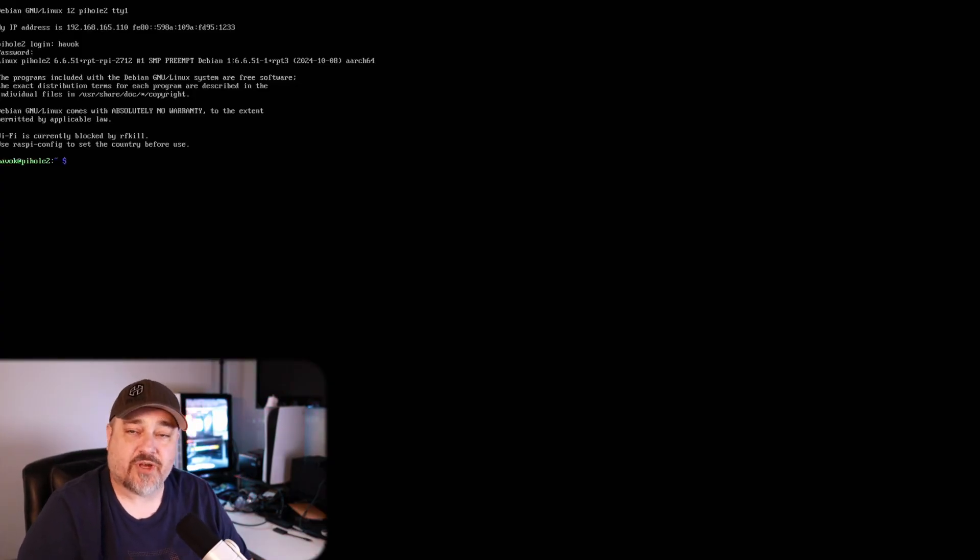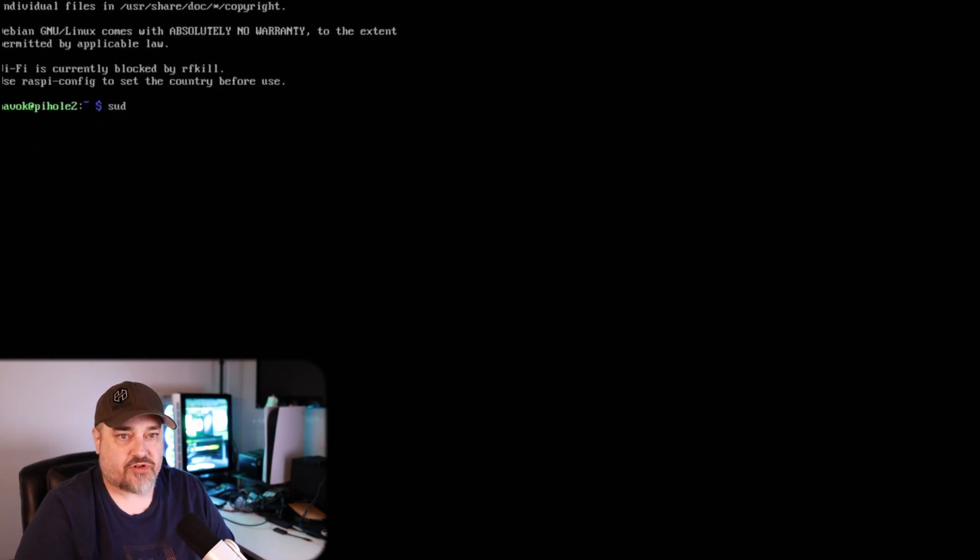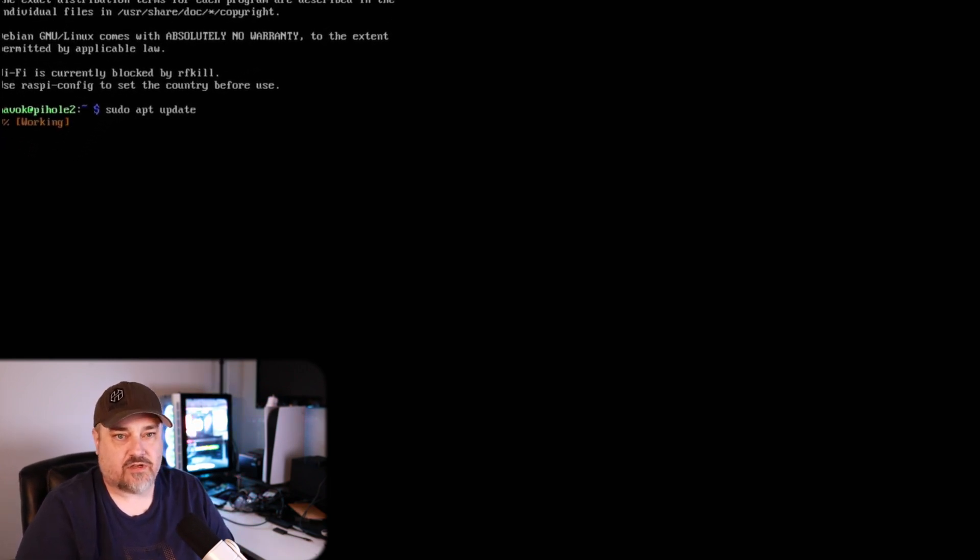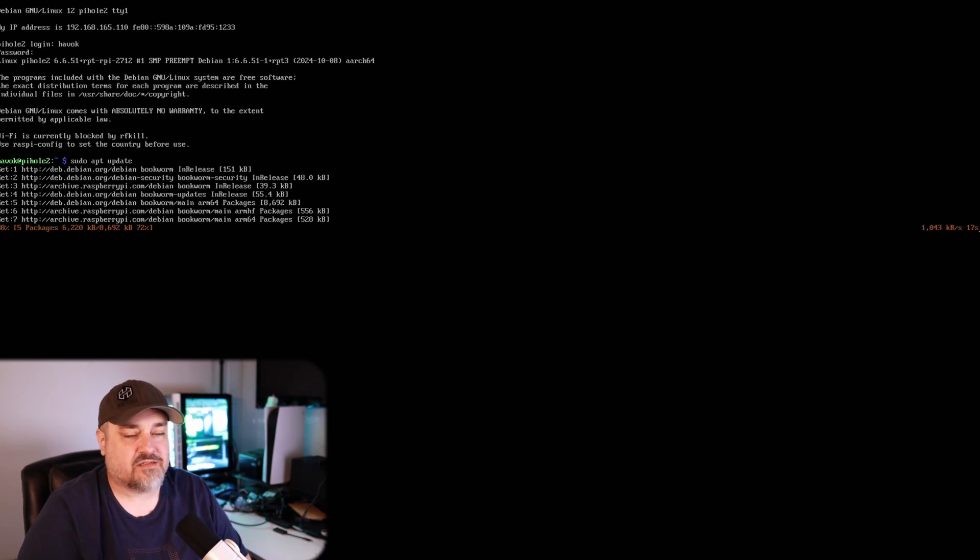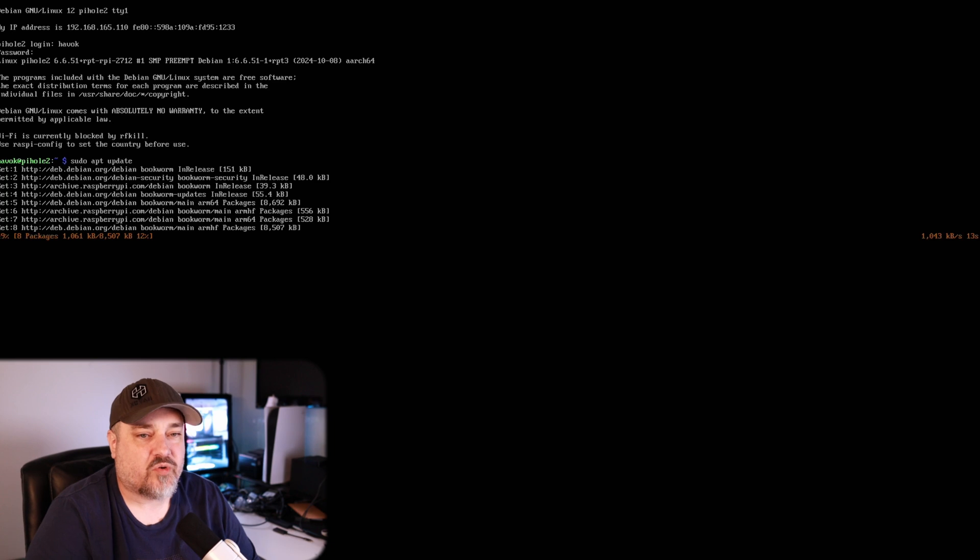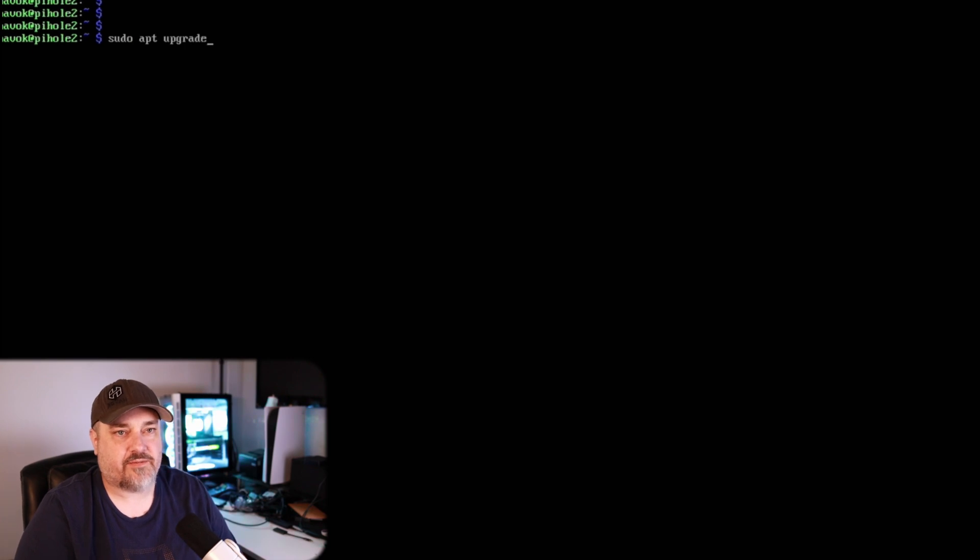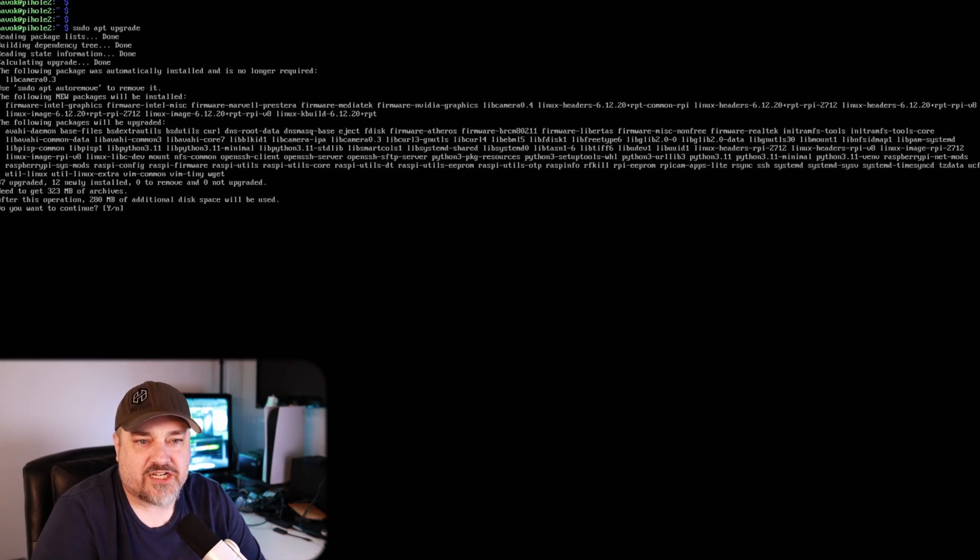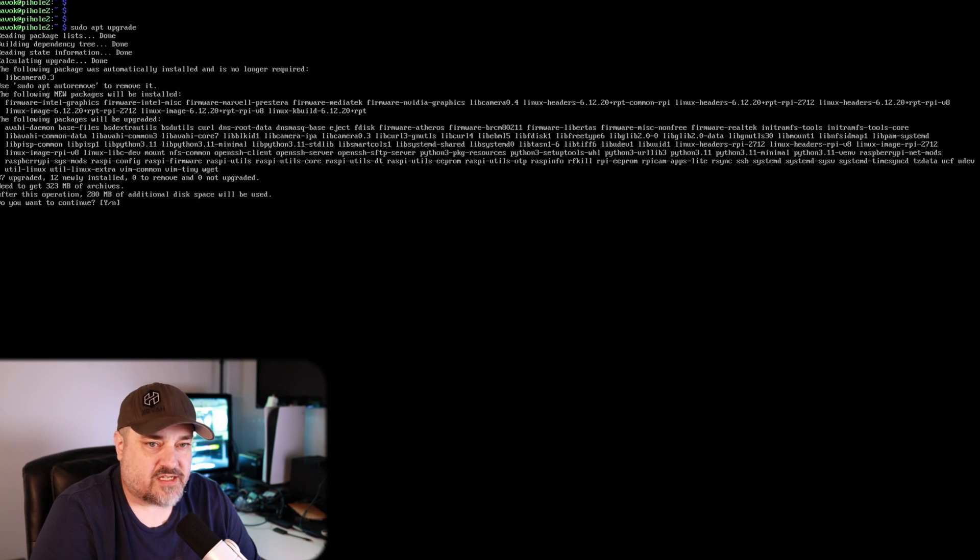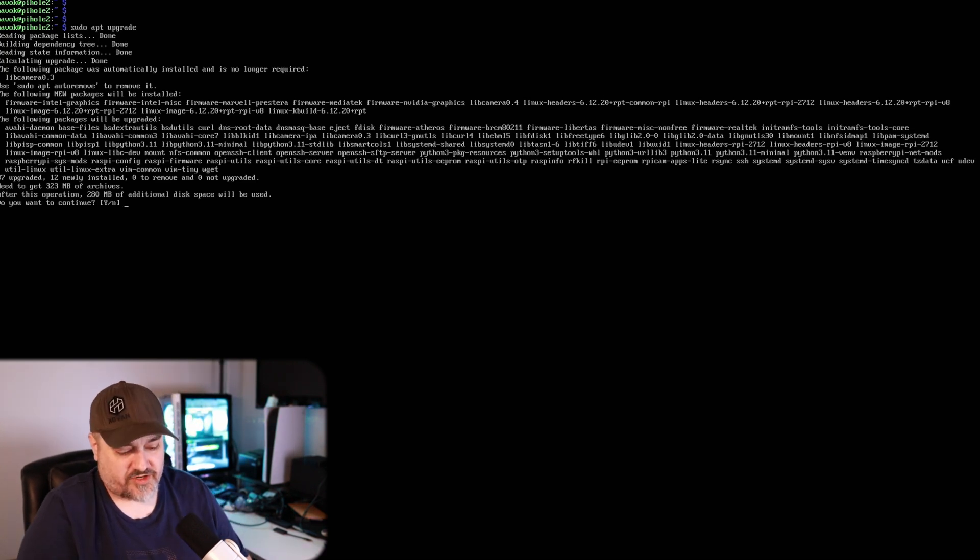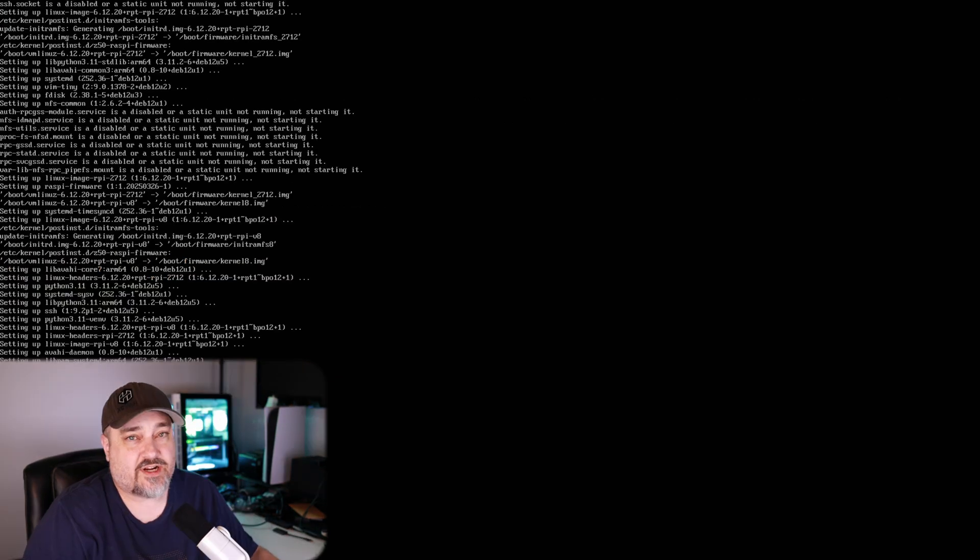So we'll do sudo apt update. It's going to download some packages, update the OS, and then once that's completed here, we'll go ahead and do the next part which is the upgrade command. We'll clear the screen and then we'll do sudo apt upgrade. And it'll start doing all the upgrade of all the packages and stuff it downloaded. It says it's going to take up some more space. We want to do yes.